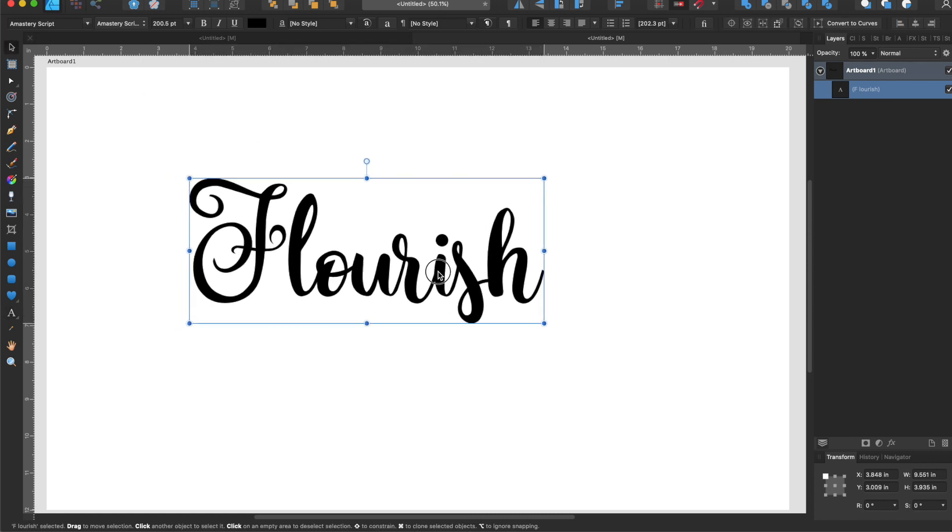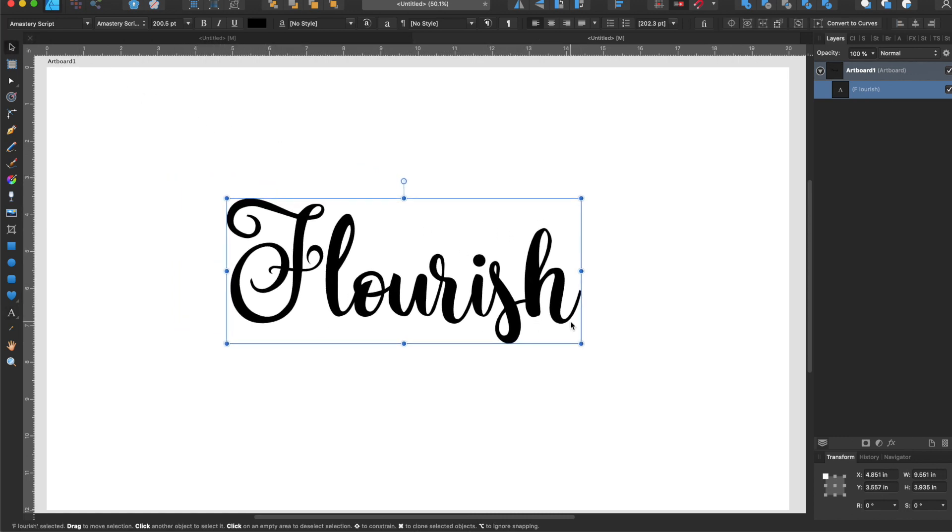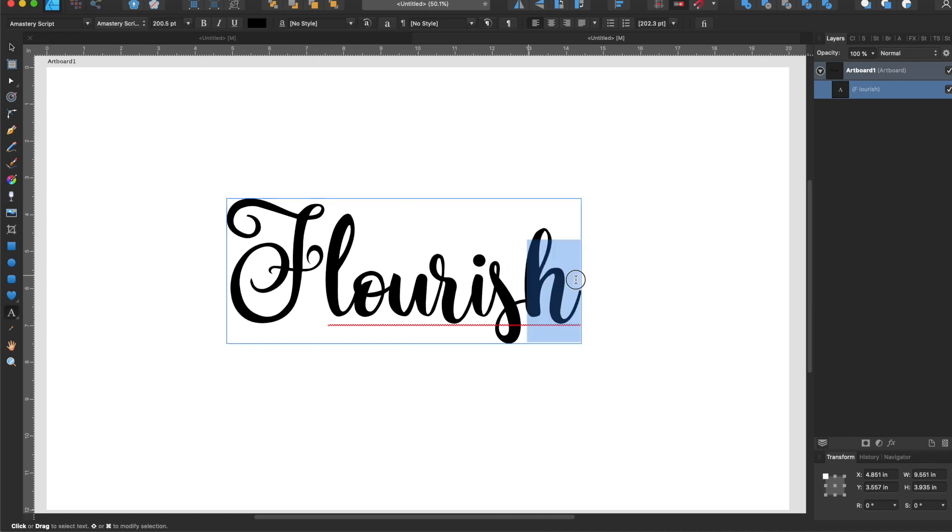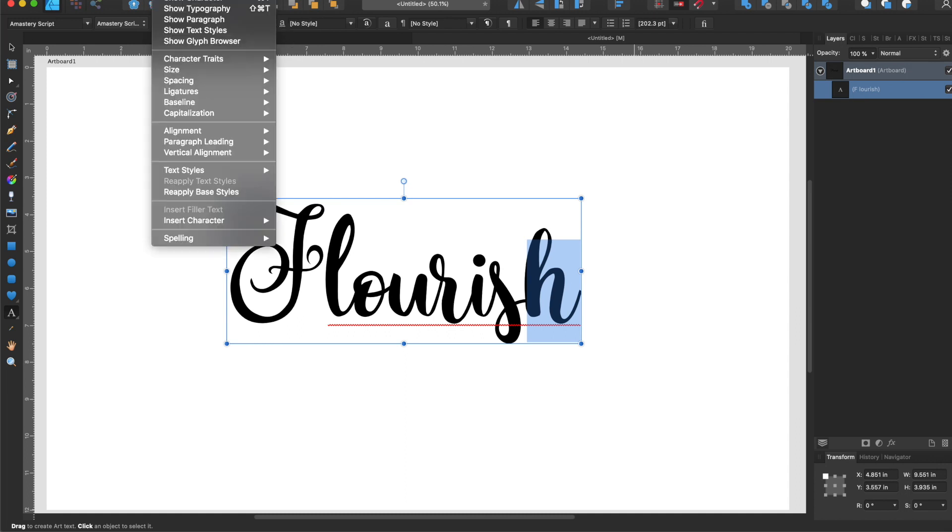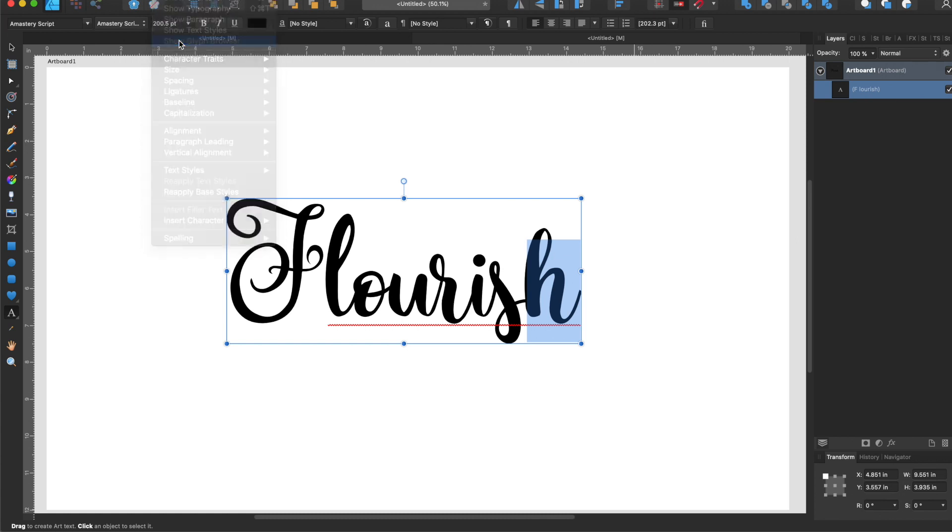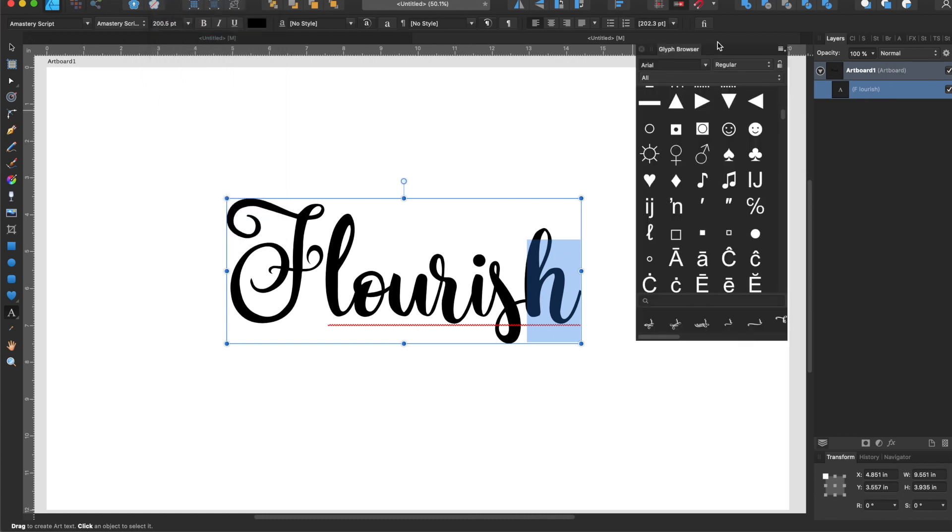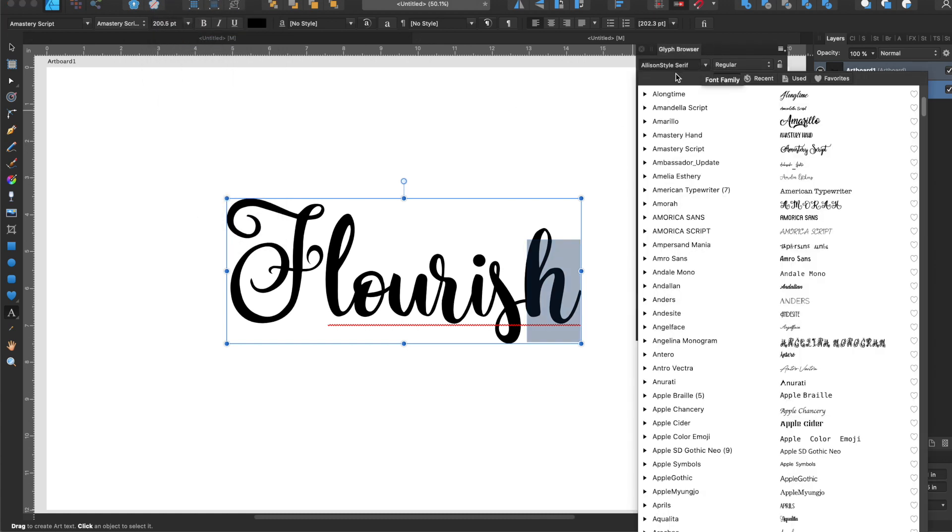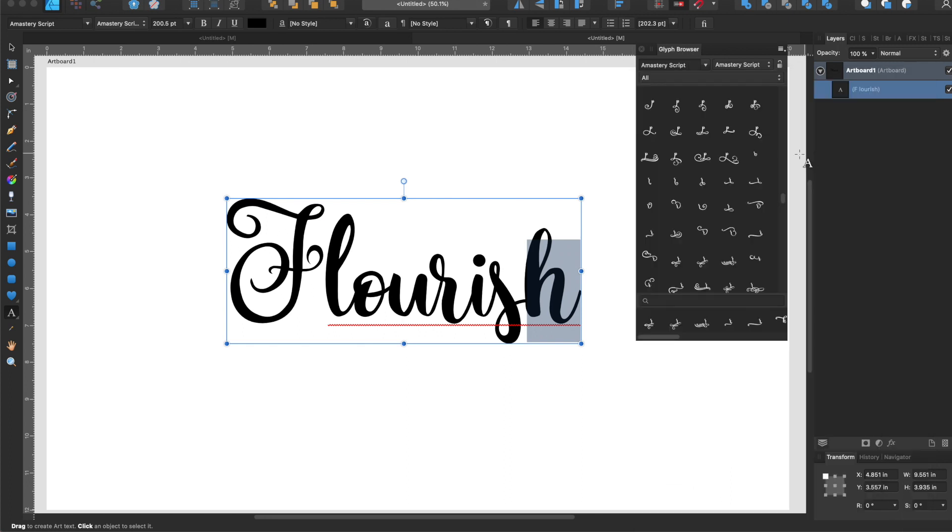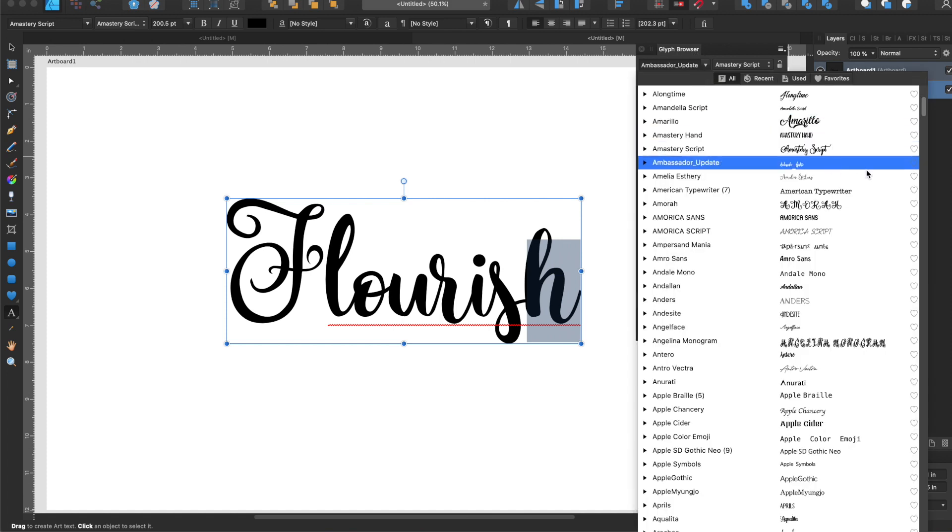Usually we want to add a flourish on the last letter to start with, so I'm going to go to text, show glyph browser. I want to make sure that my glyph browser has the same font that I'm using, so I'm going to come here to Amisteri script.